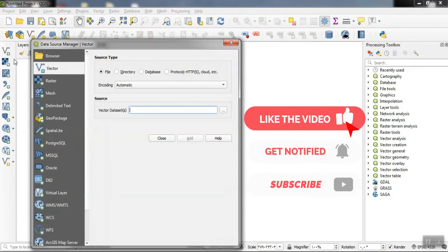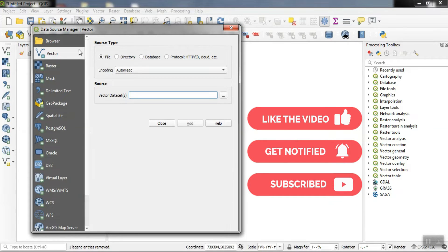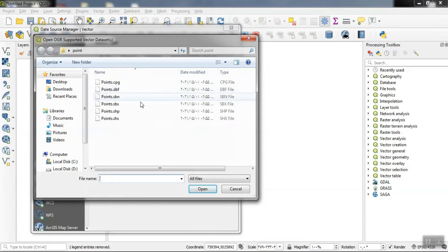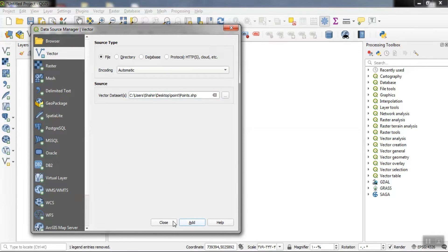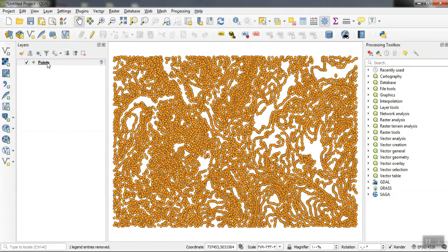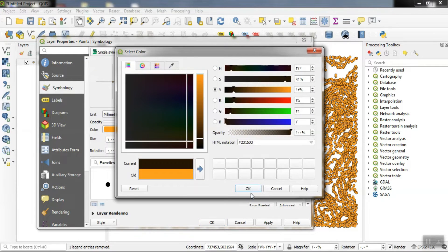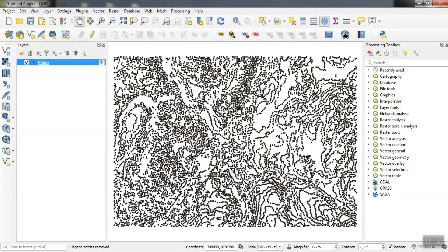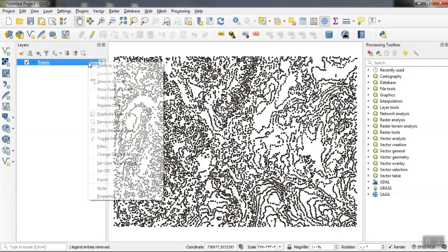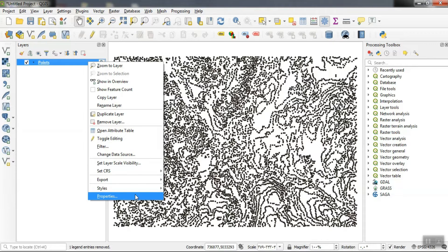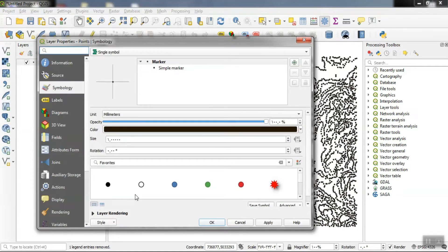One of the ways to show the distribution of points is to use a heat map. To do this, we need to import the points we want. After importing our points, we can create a heat map. We go to the properties section of our point data, and from the symbology section we can select the heat map.